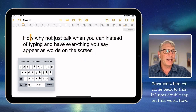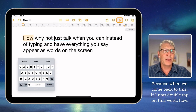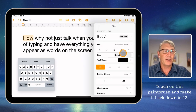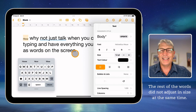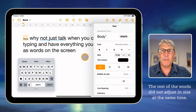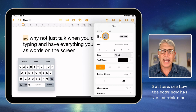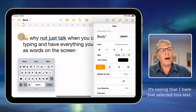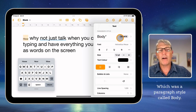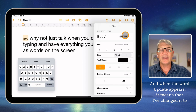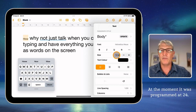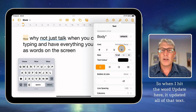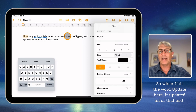When we come back to this, if I now double tap on the word 'how', touch on the paintbrush, and make it back down to 12, the rest of the words did not adjust in size at the same time. But see how the body now has an asterisk next to it, and it has the word 'update'. It's saying that I have just selected this text, which was a paragraph style called 'body'. When the word 'update' appears, it means I've changed it to something different to what it's programmed to. At the moment it was programmed at 24 — we've now made it 12. So when I hit the word 'update', it updated all of that text.